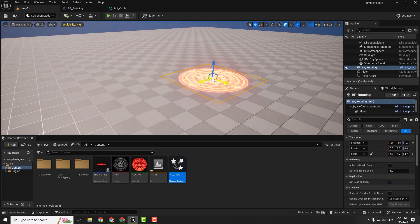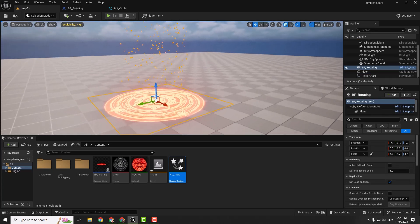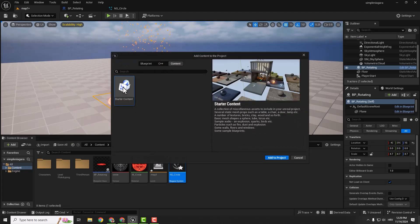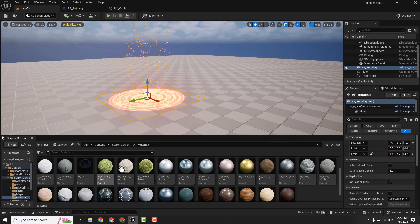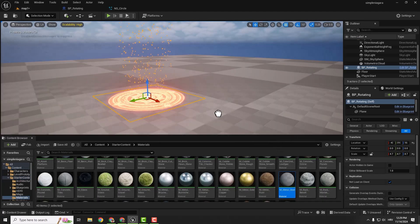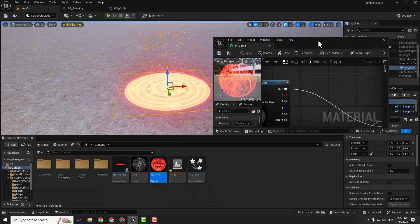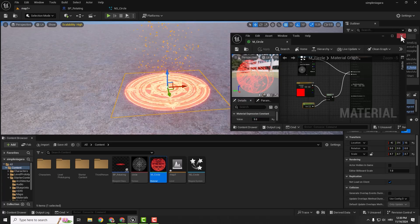We can move this blueprint anywhere we want and it will always stay as a complete standalone unit. Of course, if you want, you can click Add, go to Add Feature Content Pack, hit Content, and add some Starter Content to get some nice textures. Go to Content, Starter Content, Materials, and drag and drop a nice material to the ground — for example the metal steel material. You can also go back to the circle material, change the glow value to 10, hit apply, or maybe 5 so it looks better.